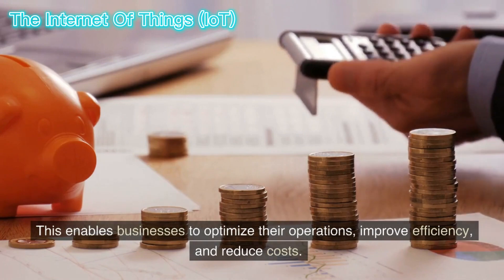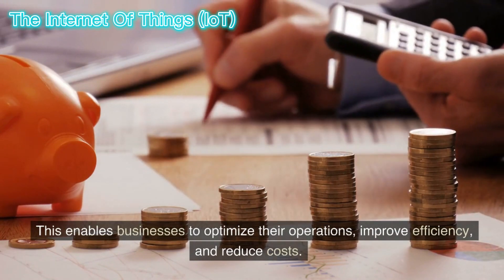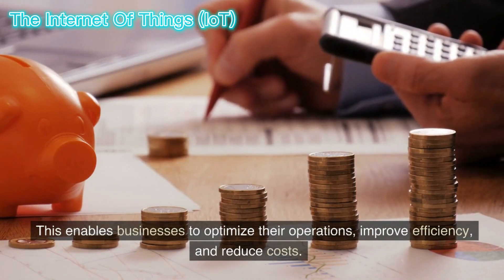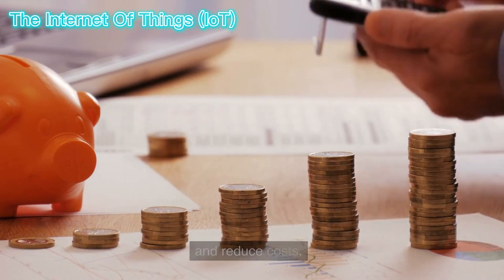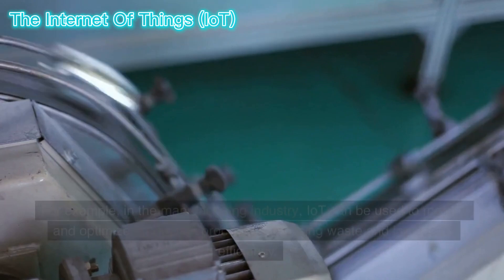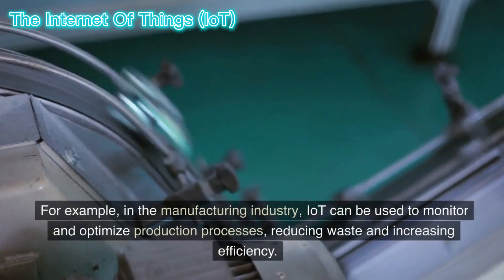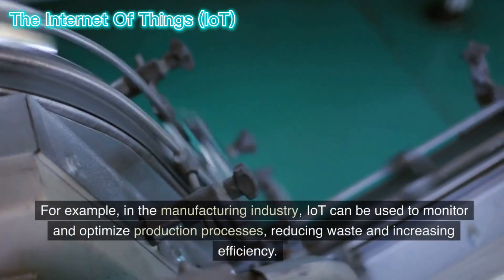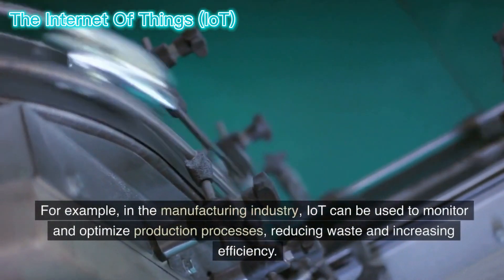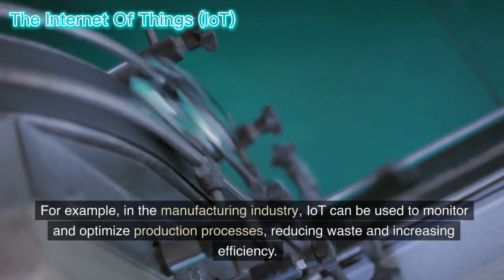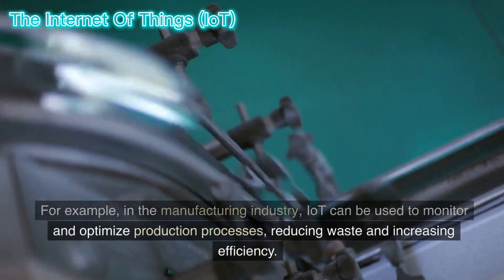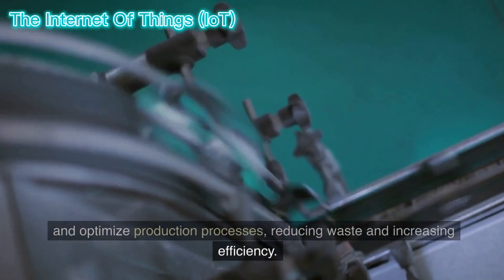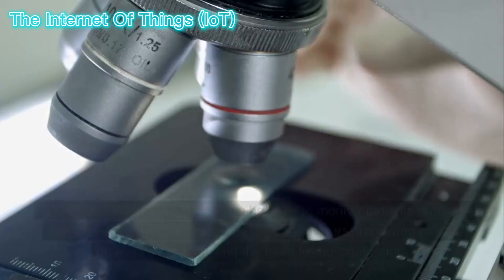This enables businesses to optimize their operations, improve efficiency, and reduce costs. For example, in the manufacturing industry, IoT can be used to monitor and optimize production processes, reducing waste and increasing efficiency.